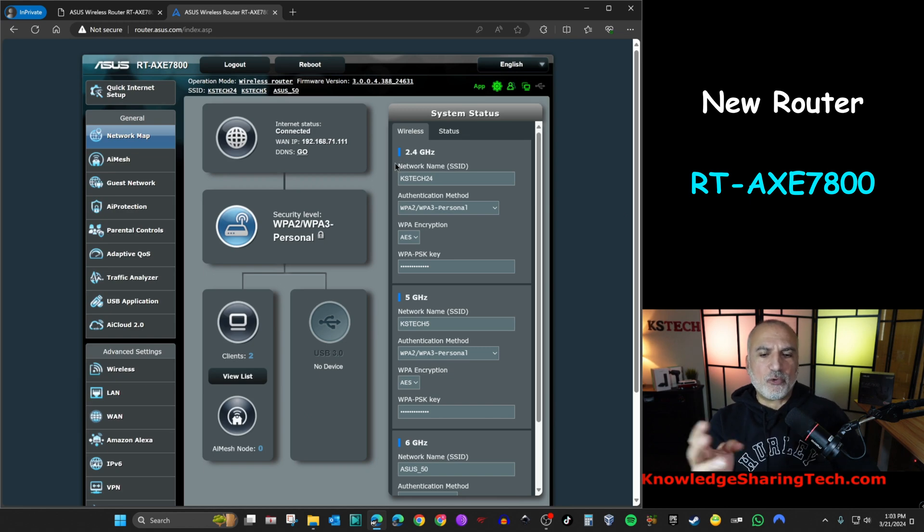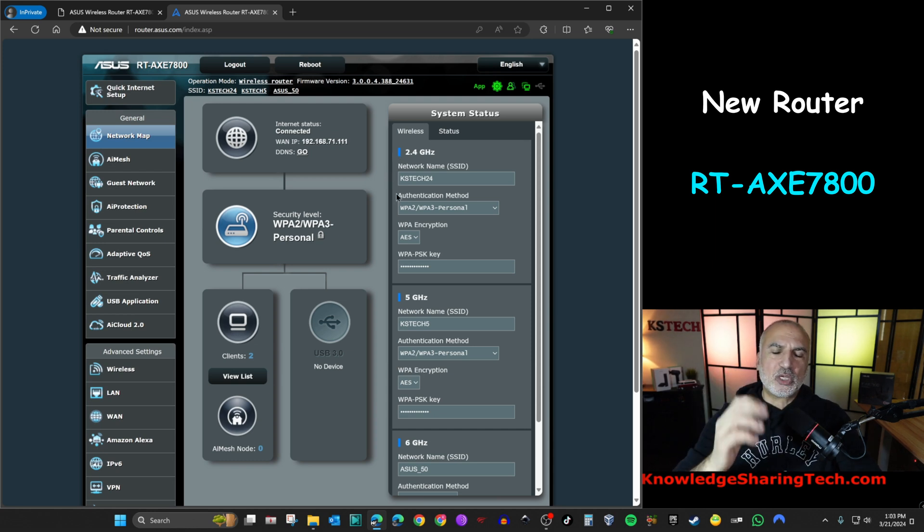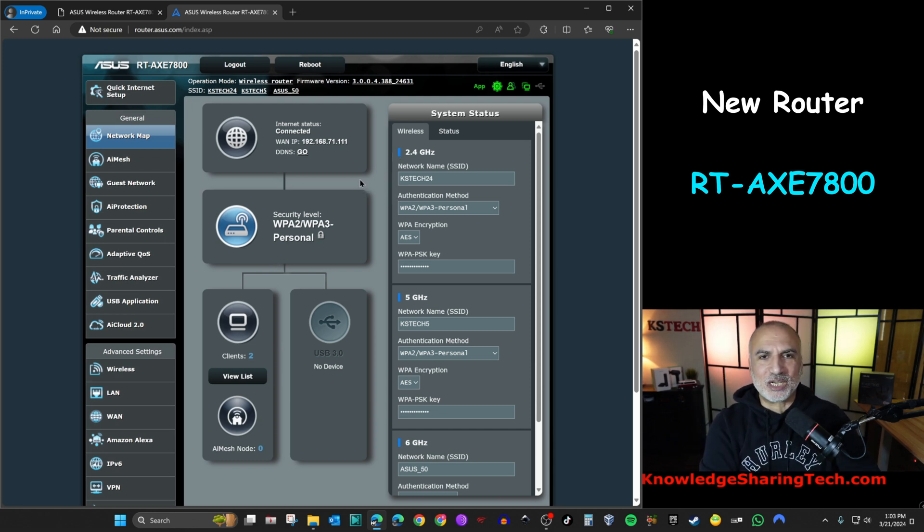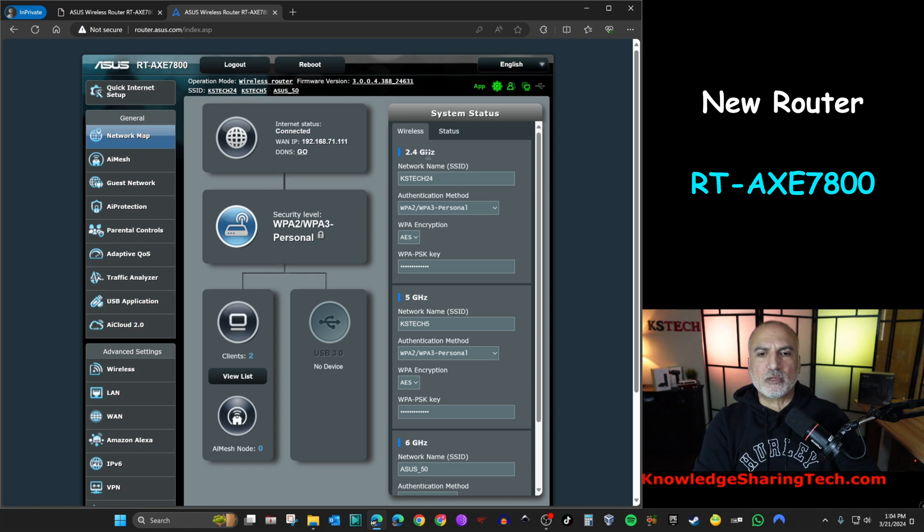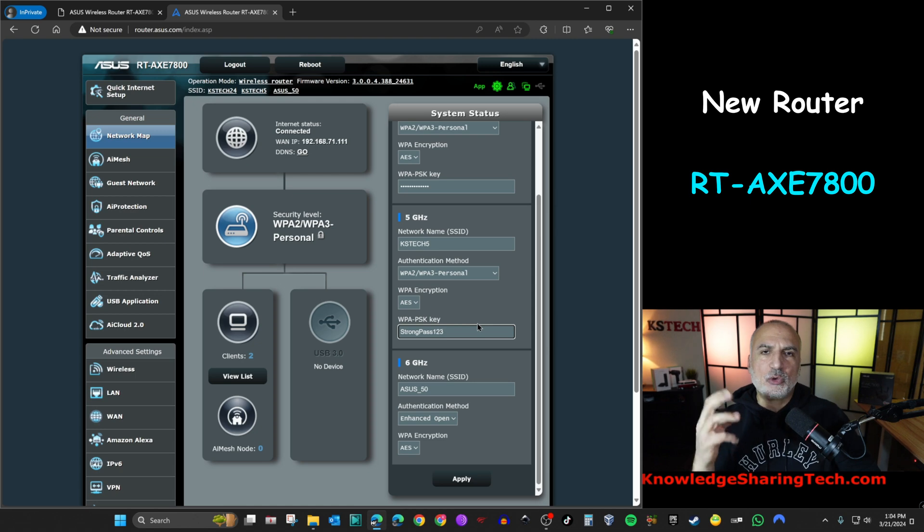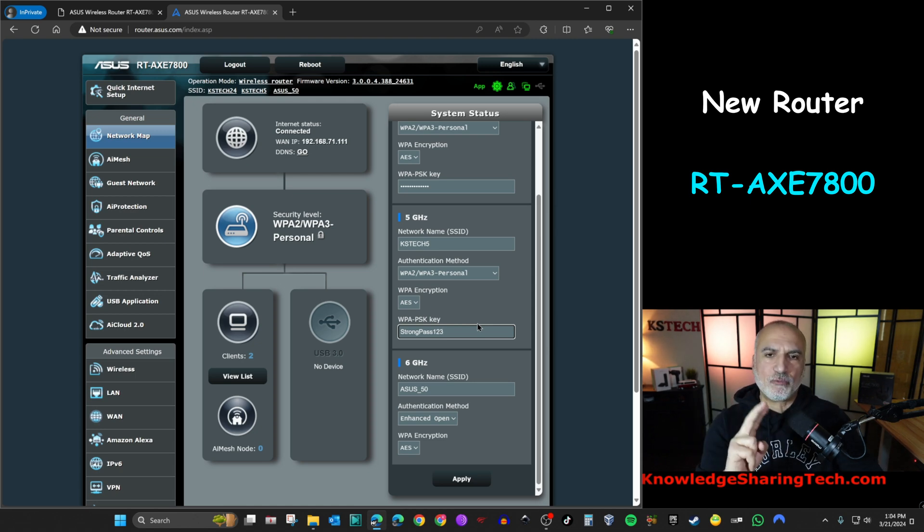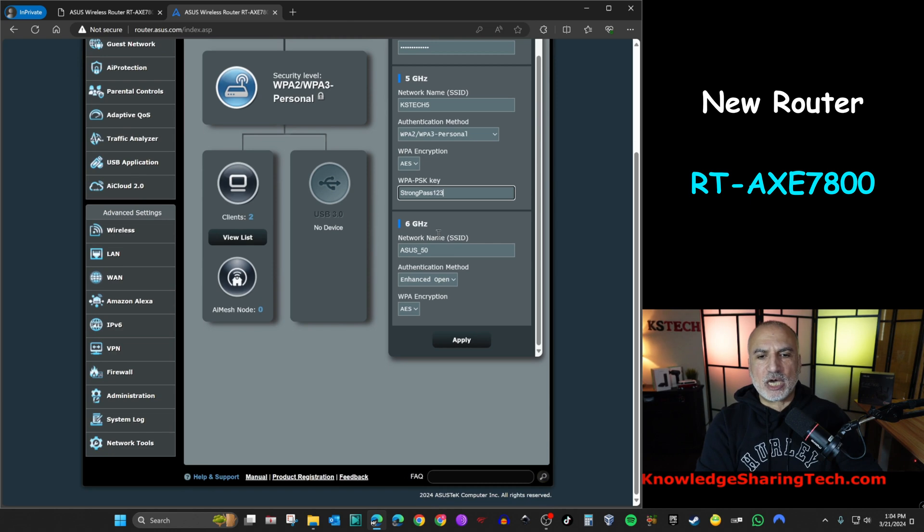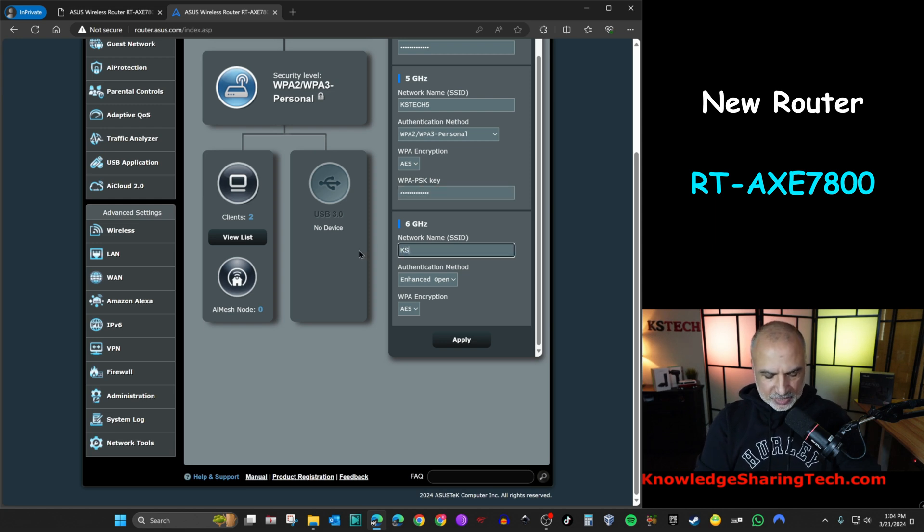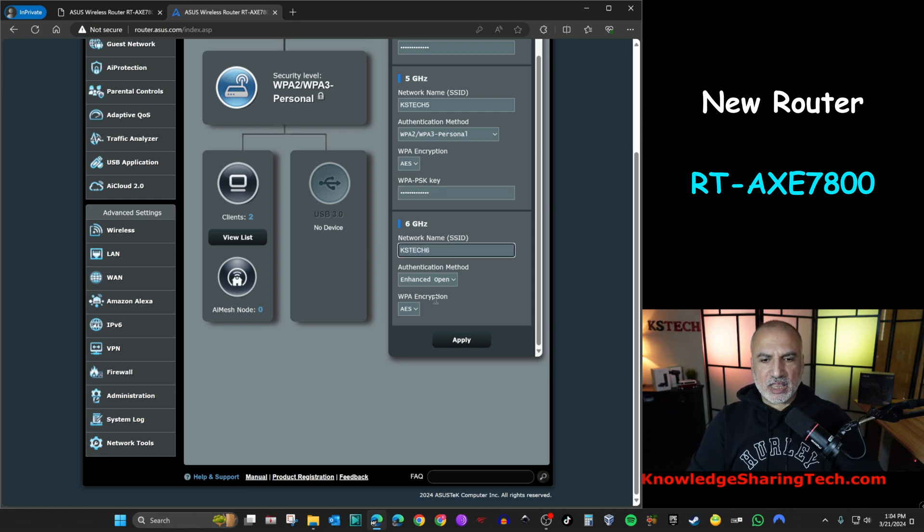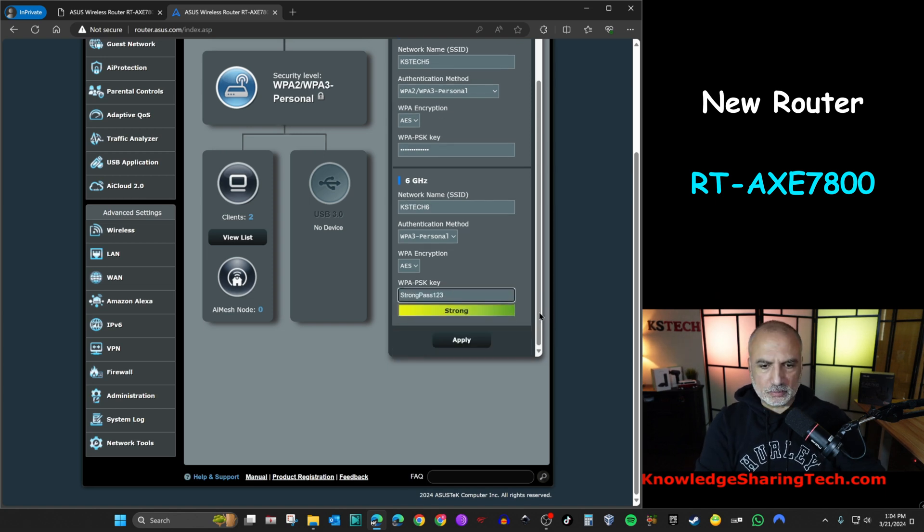So all the information are almost restored. Let me walk you through the information that you need to fix in order for you to finish the setup of the new router. So the first thing you see here in front of you is that it restored the 2.4 gigahertz network with the password that it was on it and the 5 gigahertz one. But because this is a Wi-Fi 6E router and the old router didn't have Wi-Fi 6E, the 6 gigahertz network was created by default. And this is something that you need to change. So here I'm going to name it KSTech 6. And then I'm going to choose authentication method WPA3 and give it a strong password. And let's click on apply.